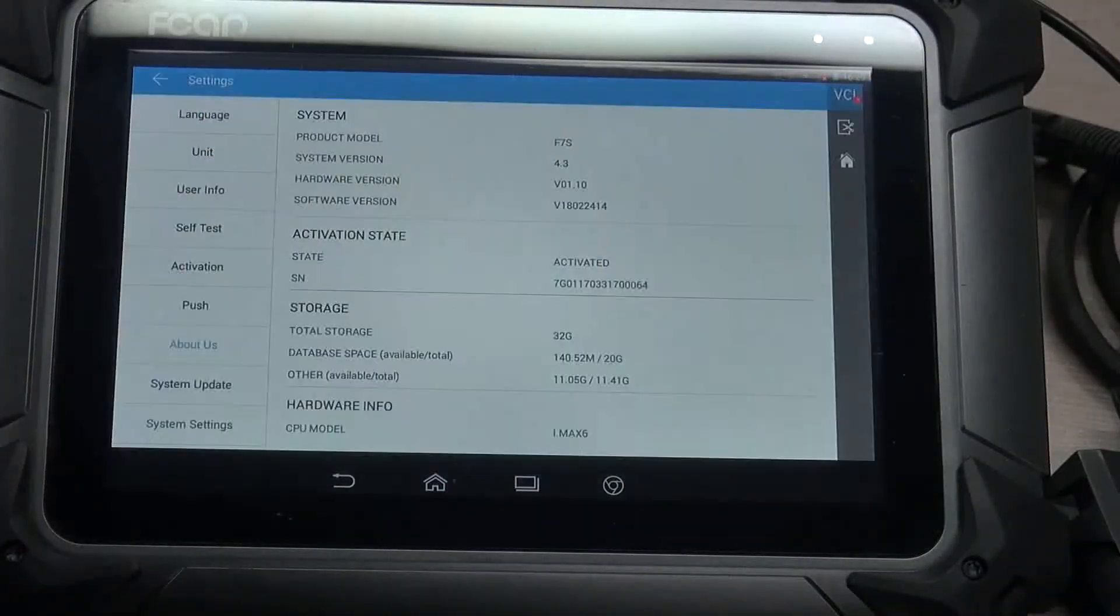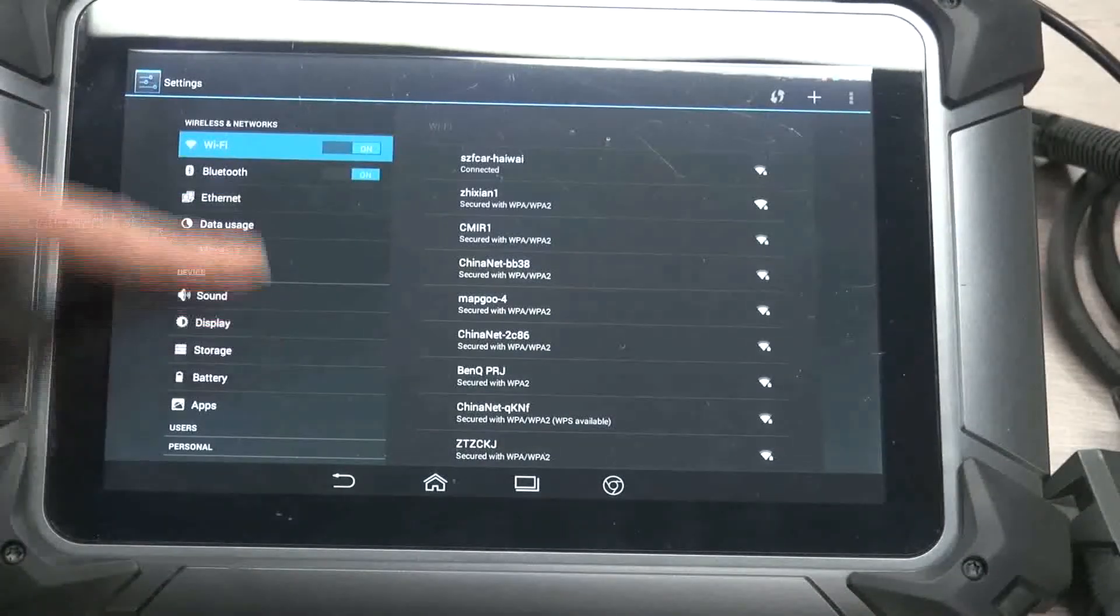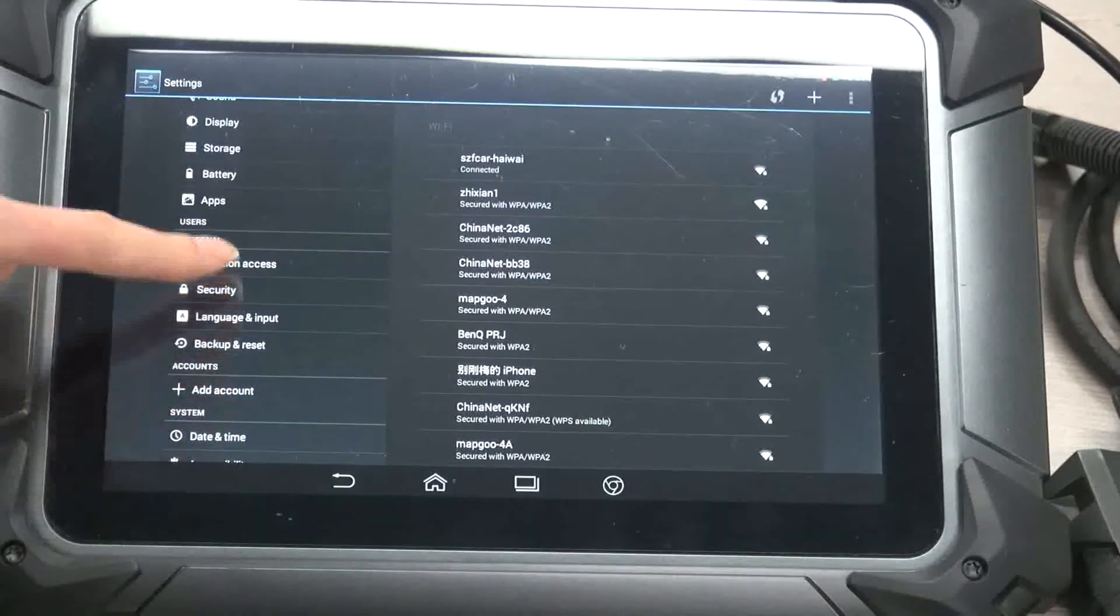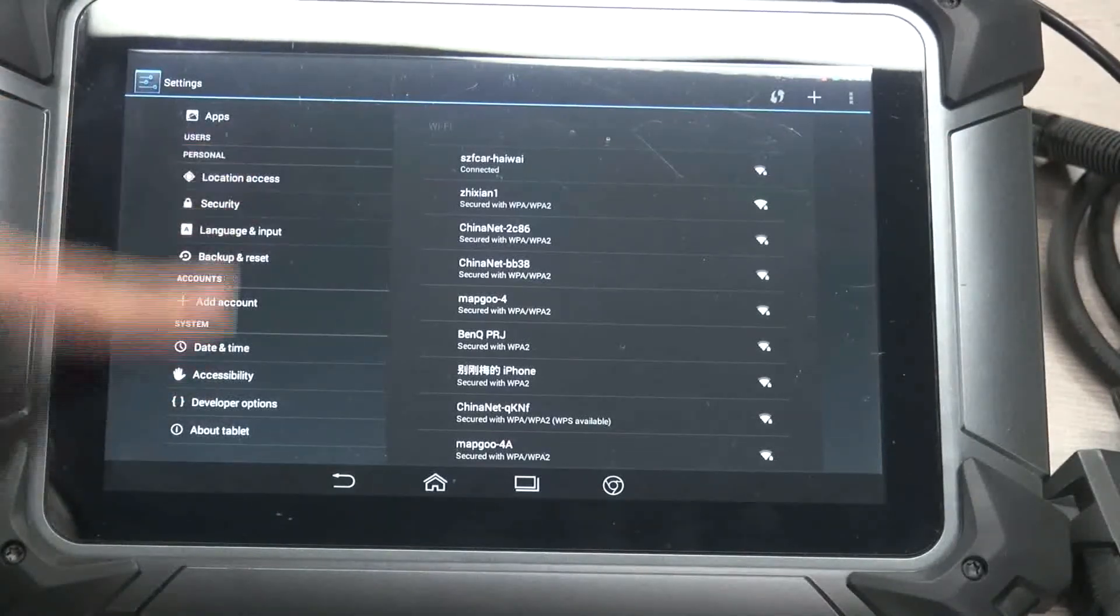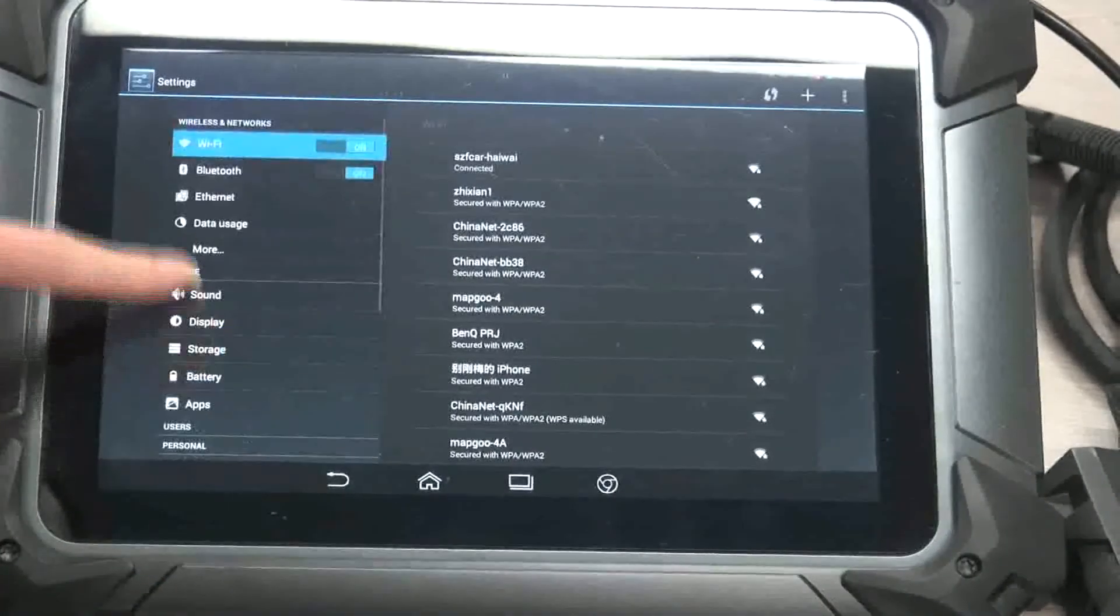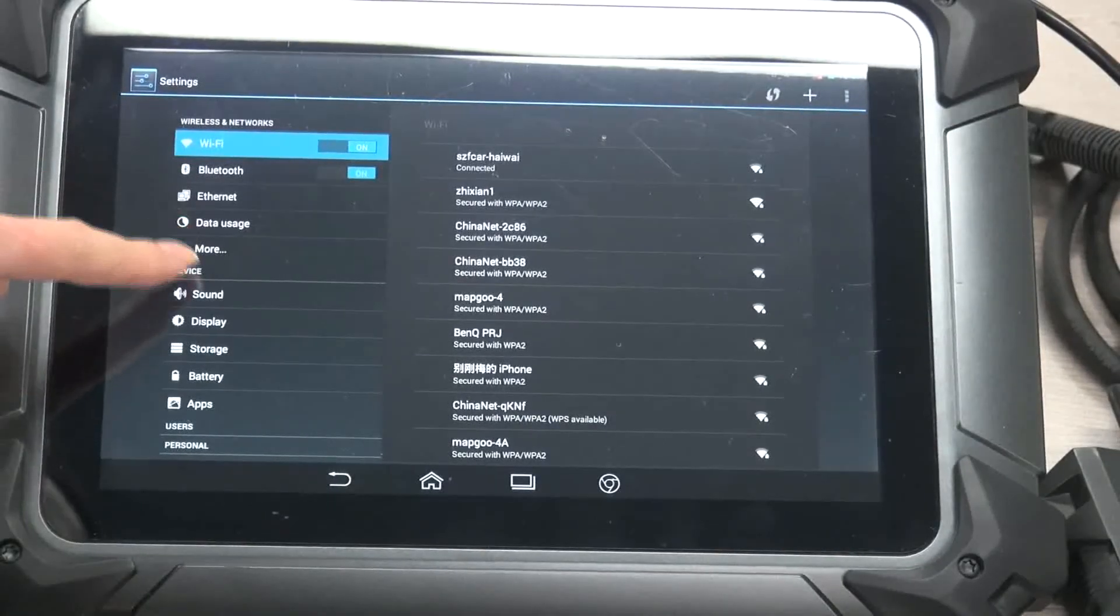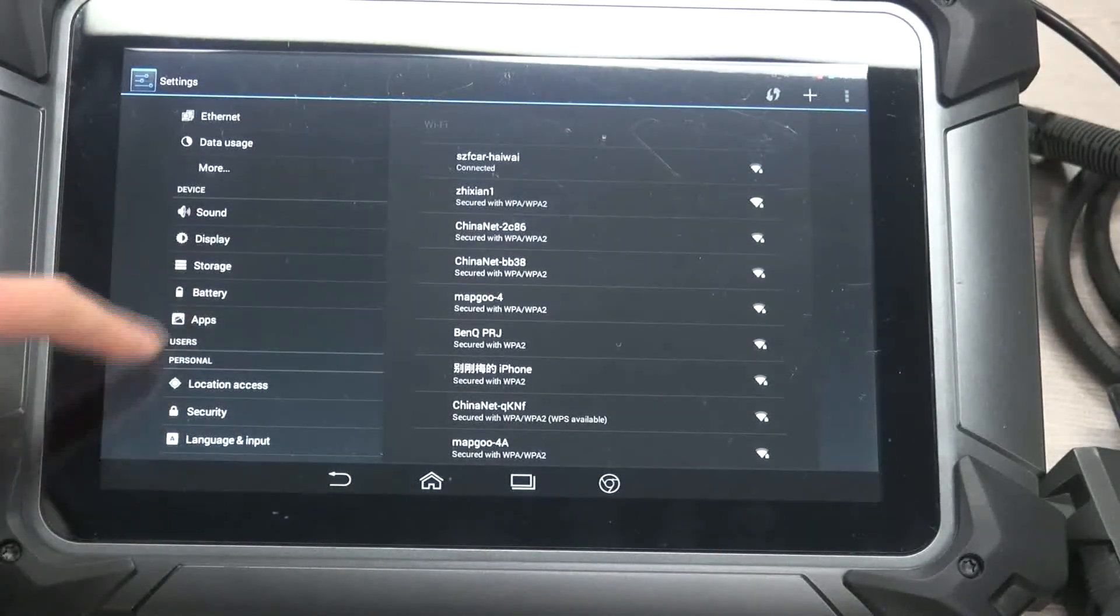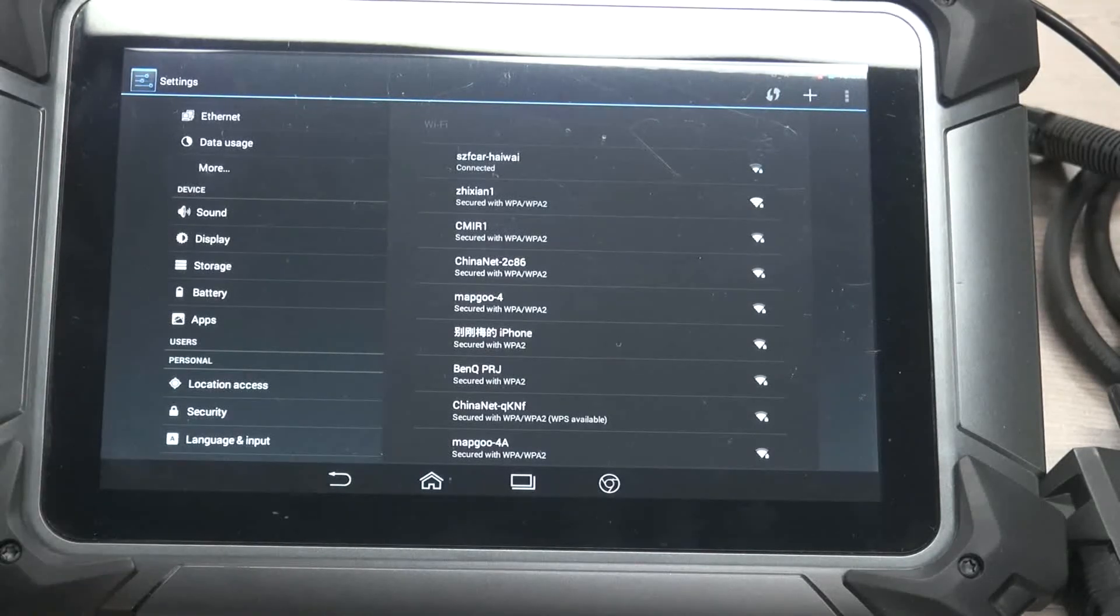Last one, system setting, where it just leads you to the setting menu. And you may set many things here: the Bluetooth, Ethernet, data usage, sound display, and so on. And that's all for that.